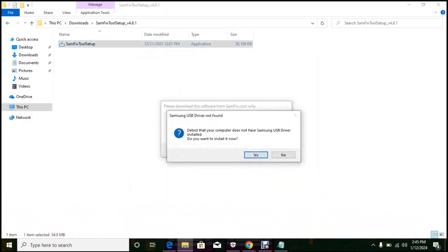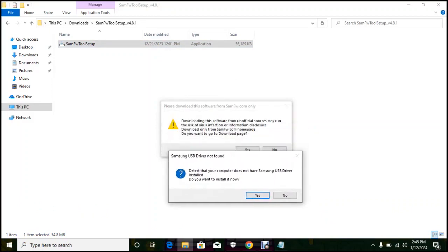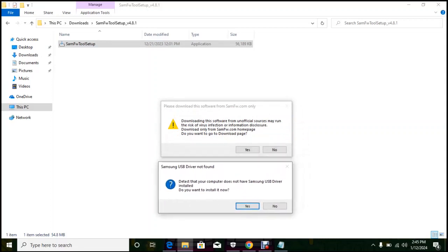So this is a new PC, I have to install Samsung USB driver. I will click on that, so it's going to download and install on my system. Make sure you are connected to internet.